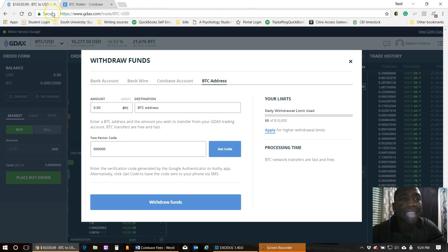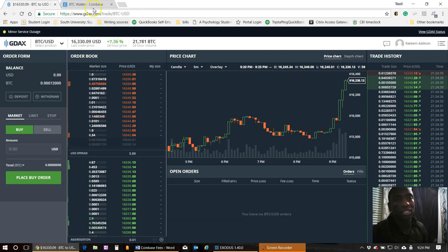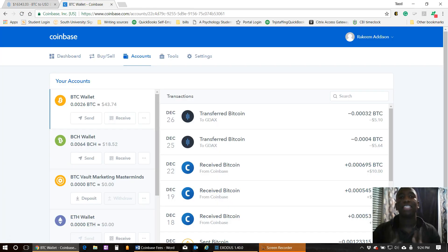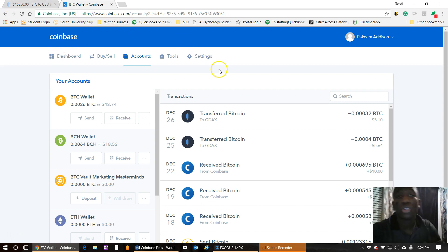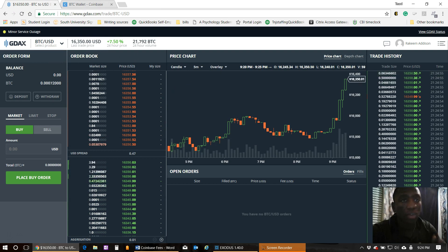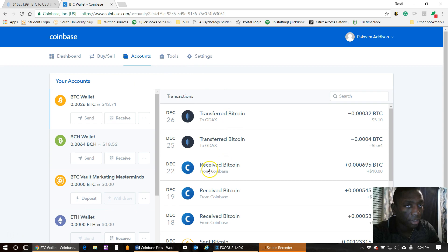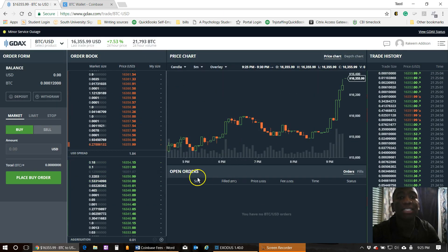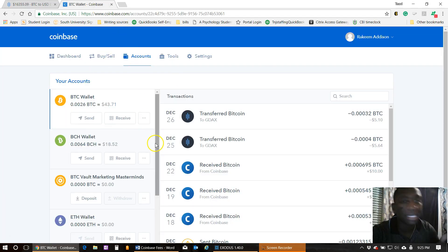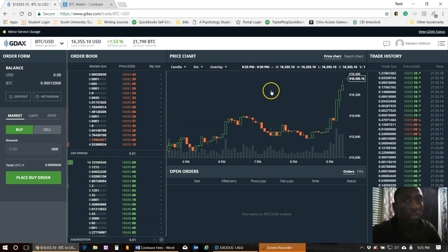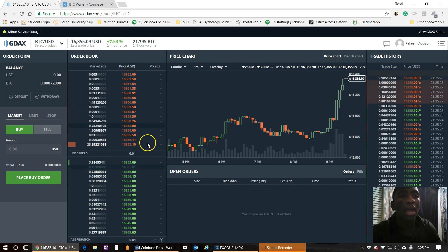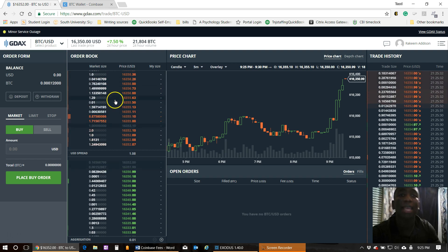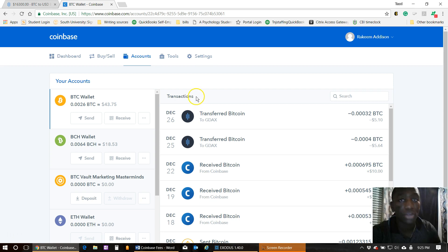So let's go over to GDAX. Let me explain the comparison between Coinbase and GDAX. If you have a Gmail account, you also have a YouTube account — that's the same comparison. Coinbase actually owns GDAX. The difference is: Coinbase is where you buy and sell BTC, Litecoin, Ethereum, and Bitcoin Cash, while GDAX is Coinbase's trading platform.